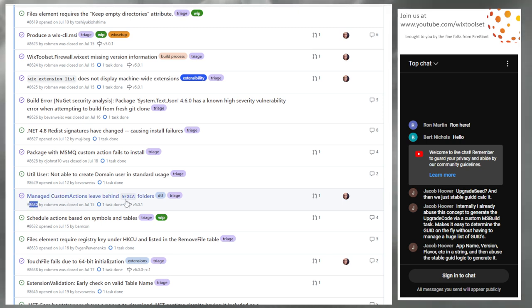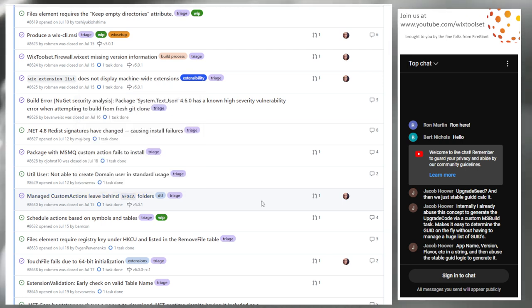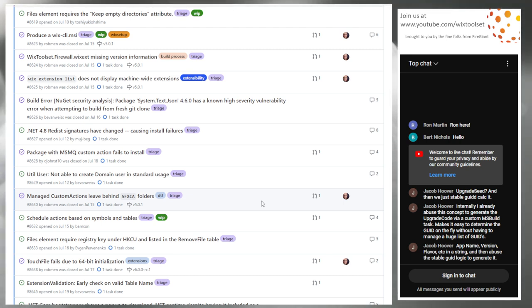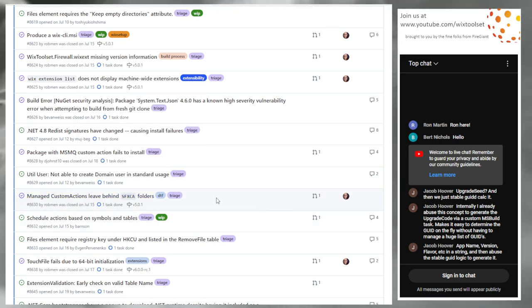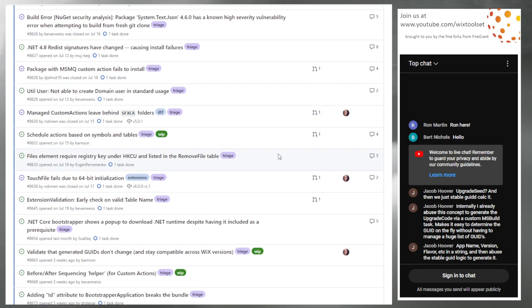Issue 8630: managed custom actions leave behind an SFX CA folder. This was introduced when we were fixing the security issue in the managed custom action post. Someone gave a good hint and put together the full fix — it's fixed in Wix 501.